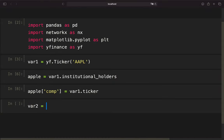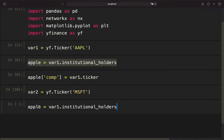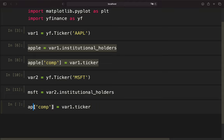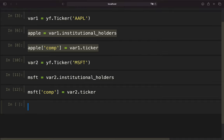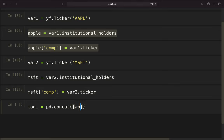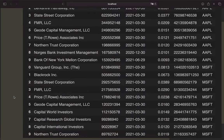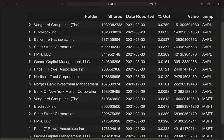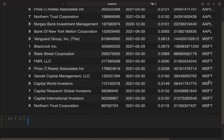Now let's create a second variable which is also a ticker object of Microsoft. Same logic as before — creating a variable Microsoft, taking a look at the institutional holders and adding a column containing the ticker of the second ticker object. Now I'm just concatenating those two data frames, Apple and Microsoft, creating a variable 'together' using the concat function of pandas. So we get a data frame containing both holders of the assets, with the company mapping — Apple and the holders for Microsoft.